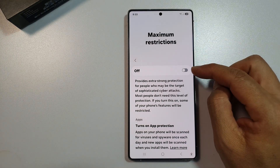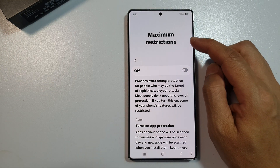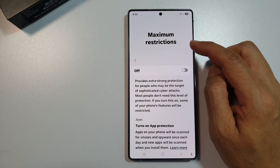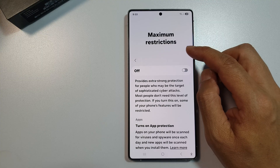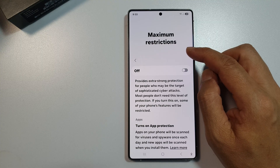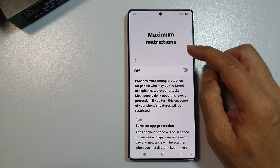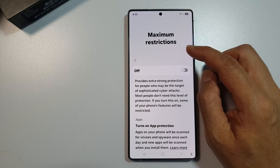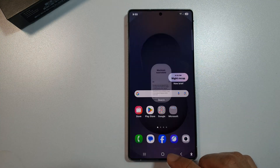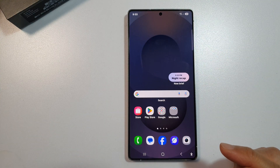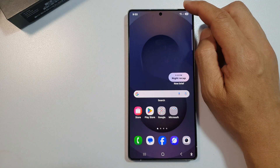How to turn on or turn off maximum restrictions for Auto Blocker on the Samsung Galaxy S25, S25 Plus, or S25 Ultra. First, tap on the home button to return back to the home screen.